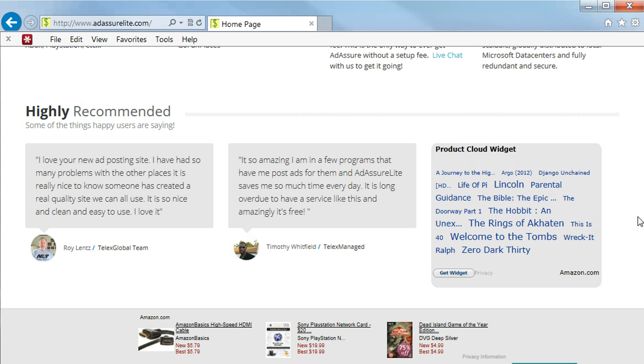It's really nice to know that someone has created a real quality site we can all use. It is so nice and clean and easy to use. I love it.